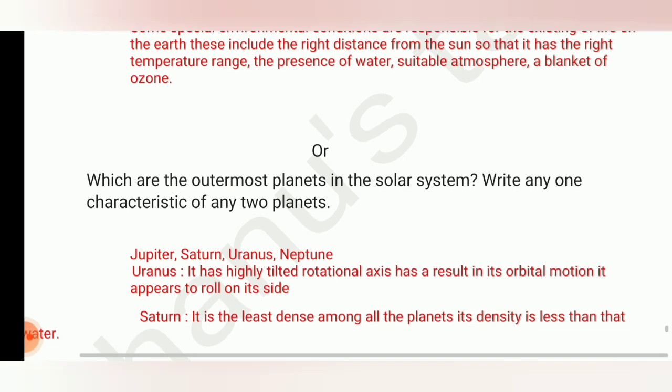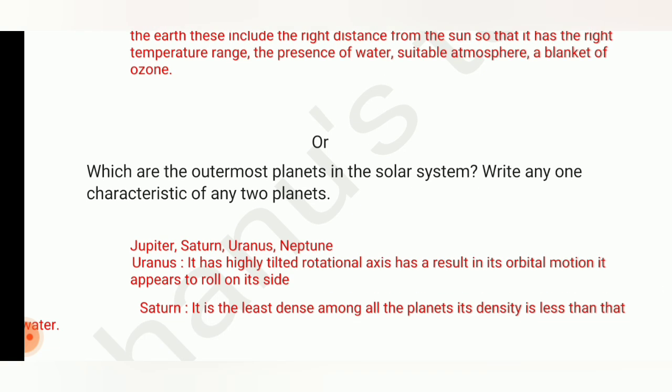For the option question — which are the outermost planets in the solar system? — the answer is: Jupiter, Saturn, Uranus, and Neptune are the outermost planets in the solar system. We then have to write any one characteristic of any two planets.